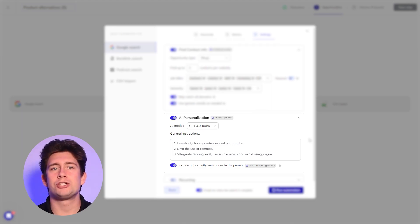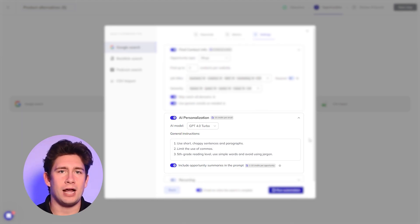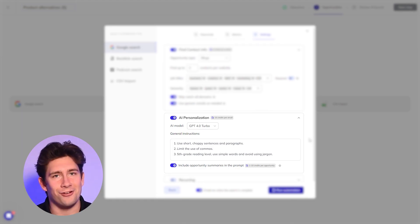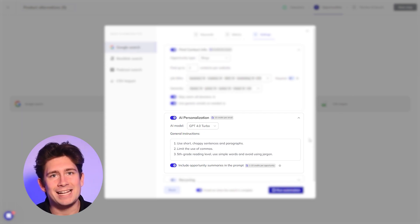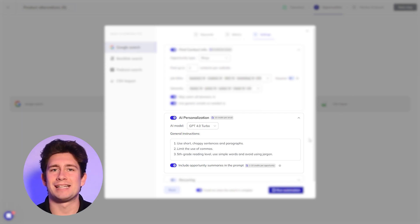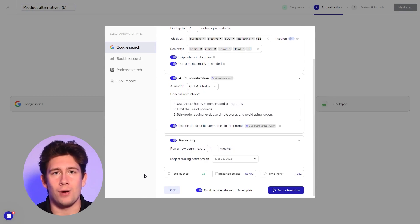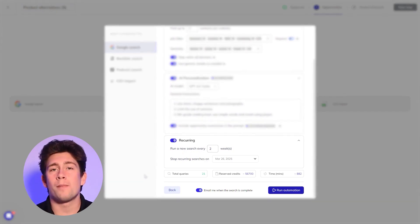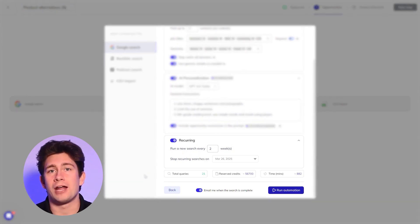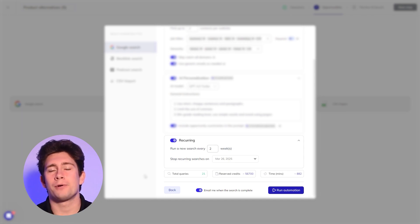We, for example, like to keep the reading level at around a, you guessed it, a fifth grade level and stick to short sentences with minimal punctuation. Let's also enable the search to become recurring, so every couple of weeks or so. This will automatically rerun the search, topping off your campaign with fresh opportunities on autopilot.